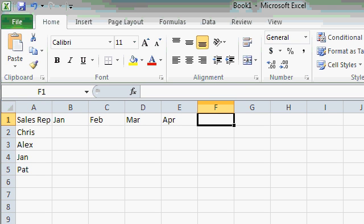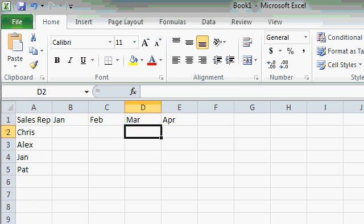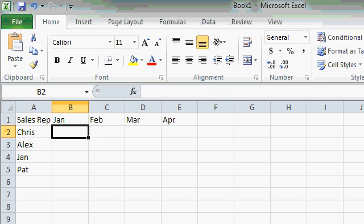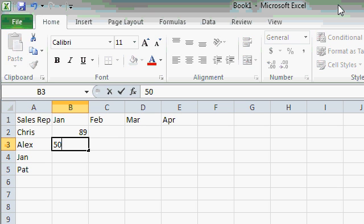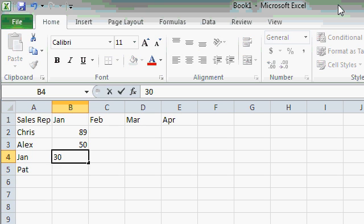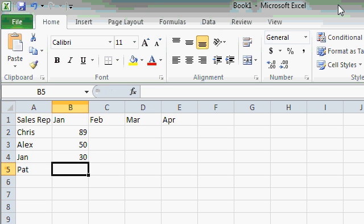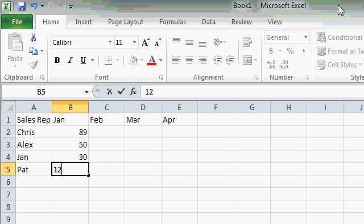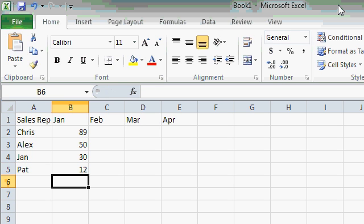Now let's type in some sales figures. I'll use my arrow keys and move down over here to cell B2. And I'll type in some data, 89, Enter, 50, Enter, 30, Enter, and 12, Enter.